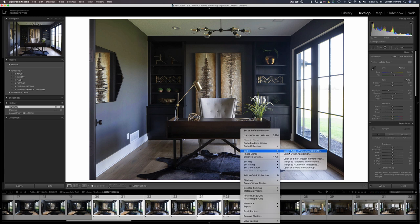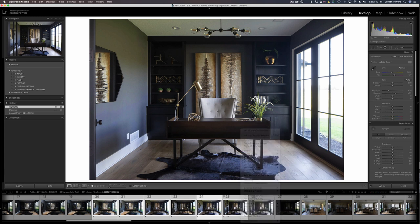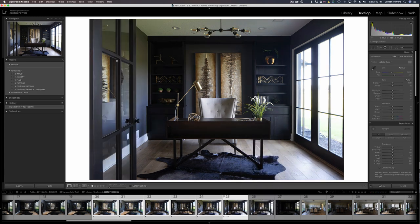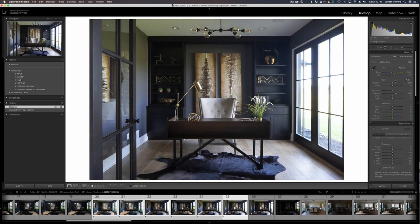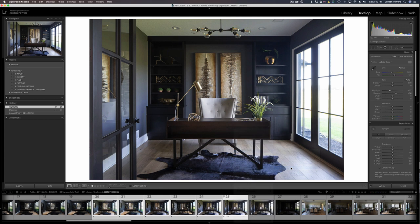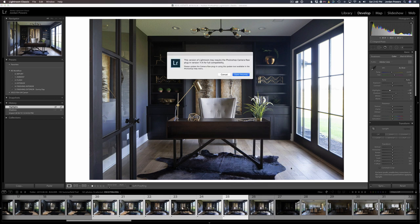We're going to go ahead and bring this into Photoshop. I need to make sure I have this one ready as well. This door — I'm going to maybe add it in after the fact, I don't know yet. I'm not sure if it'll even work. So we're just going to see what happens. Open these as layers in Photoshop.